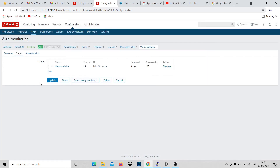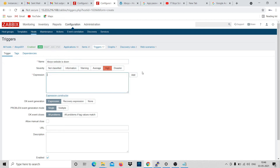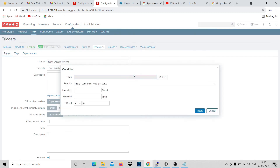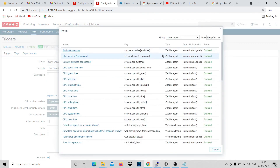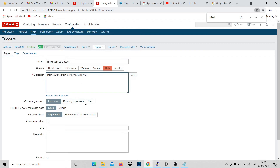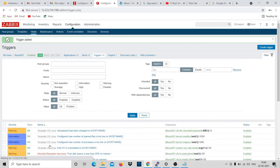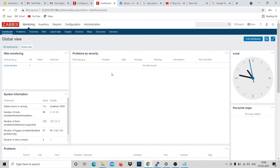Status code 200 - you already know that if something is working the status code is 200. Now for the trigger: create a trigger, give it a name, select severity High. For the expression, just click Add, in Items search 'failed', and select 'Failed step for scenario IT Boys'. The result not equal to zero means we want an alert. For the recovery expression, copy it, paste it, and make it equal to zero - equal to zero means everything is working fine, not equal to zero means there is a problem.